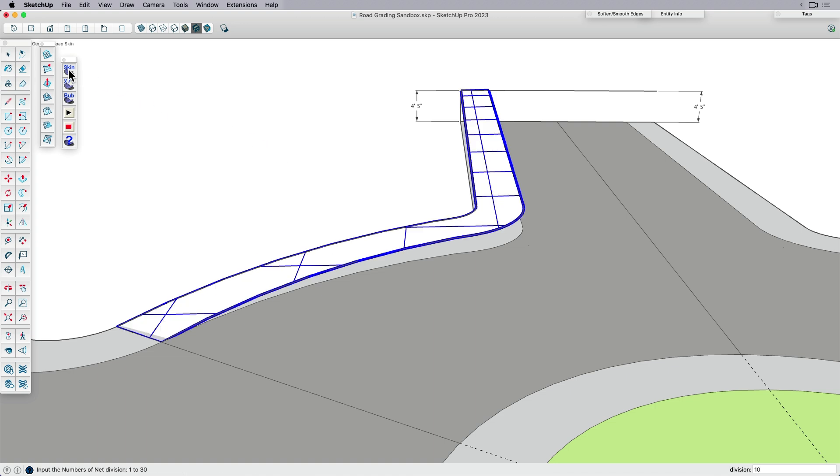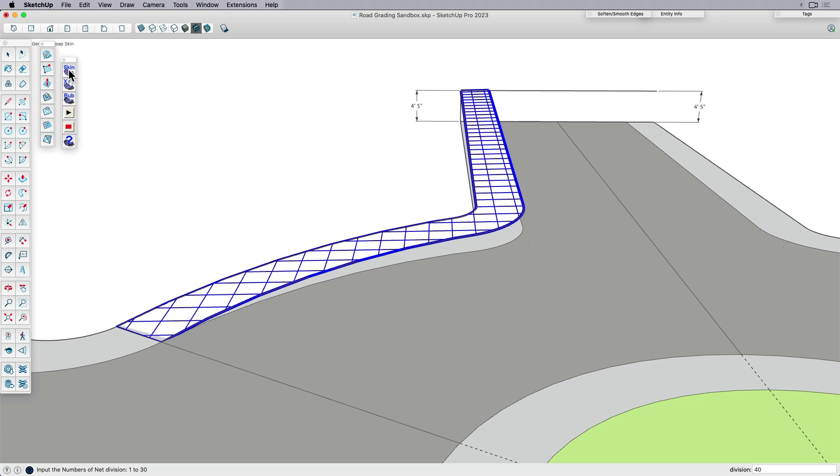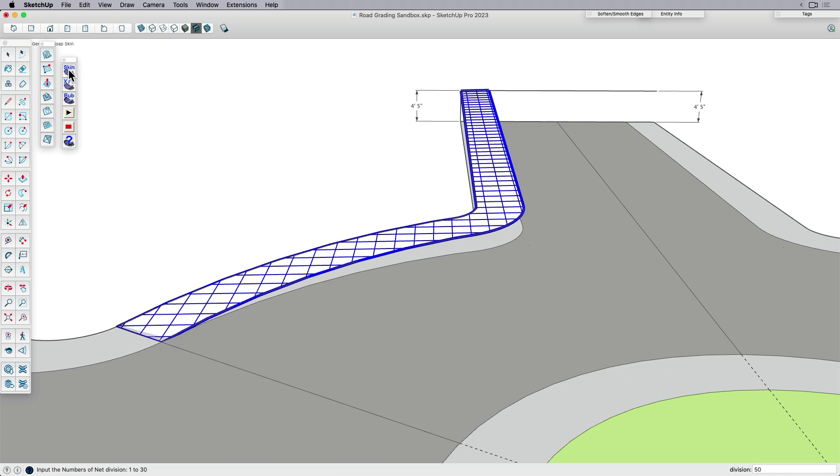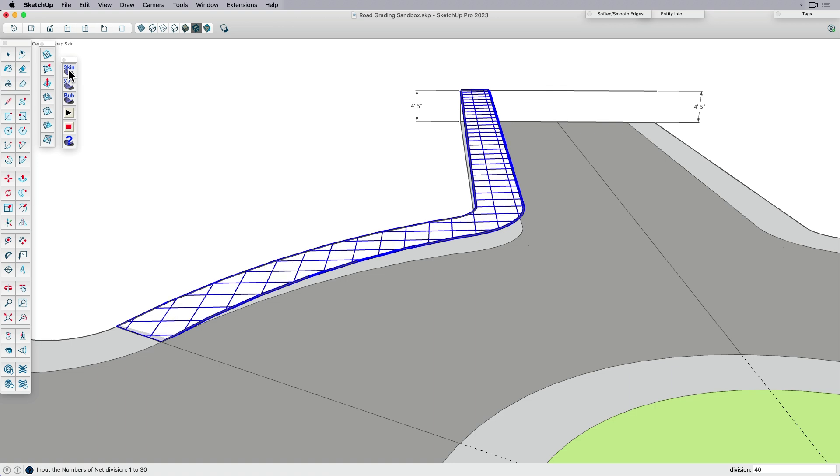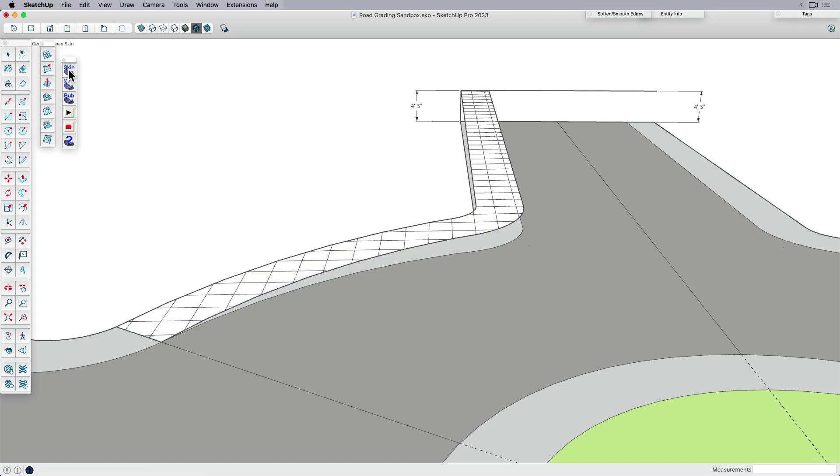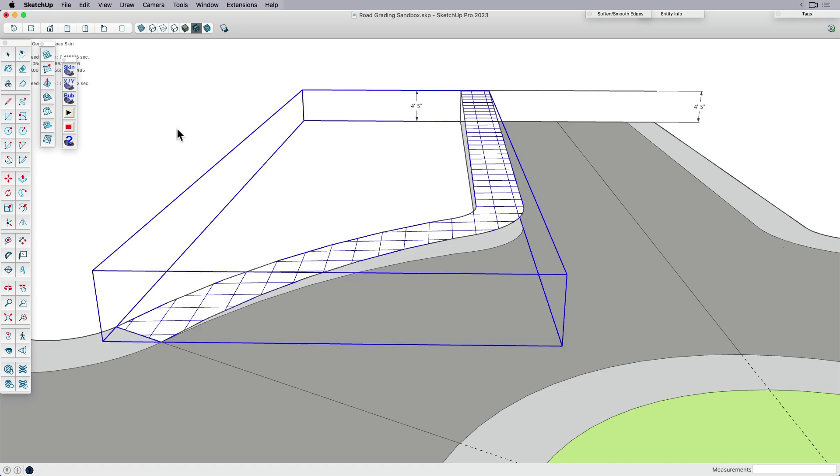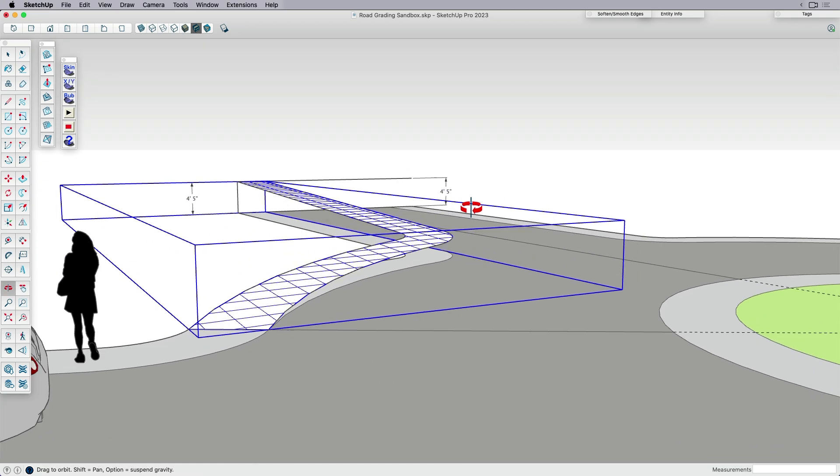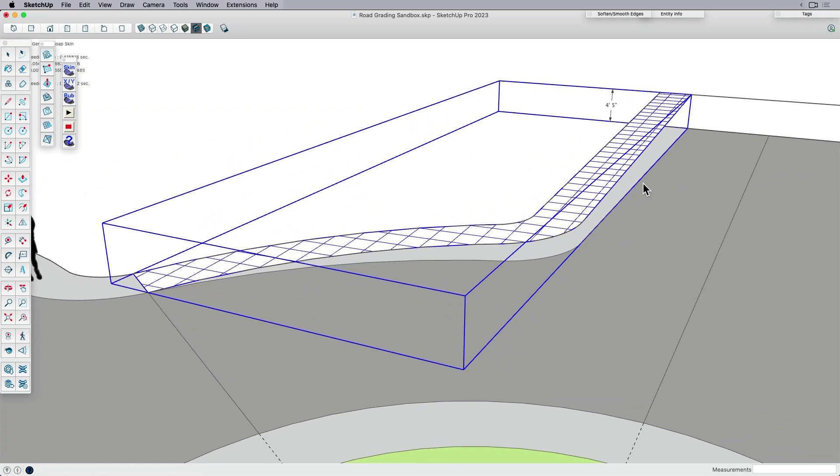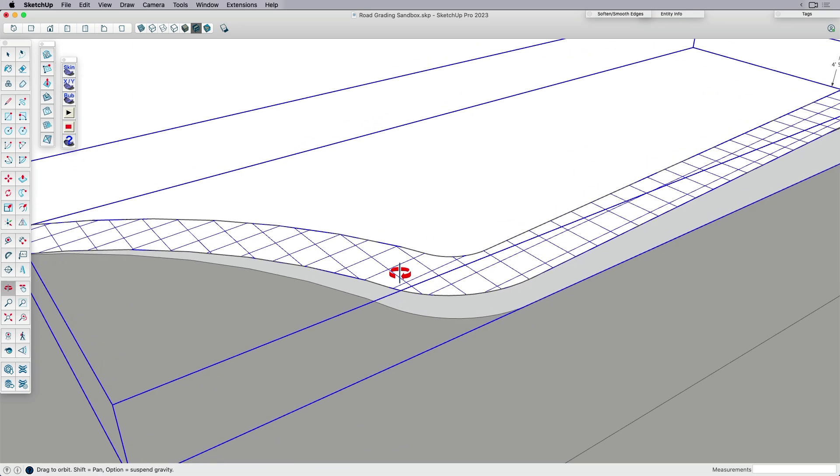And then what it's going to do is it's going to run a mesh across it. And this is a quad mesh, not a triangulated one. And depending on how much detail I want, I can enter more subdivisions or less. But if it's just kind of a straight flat slope, I probably don't need that many. So let's try something like 40 and hit enter.